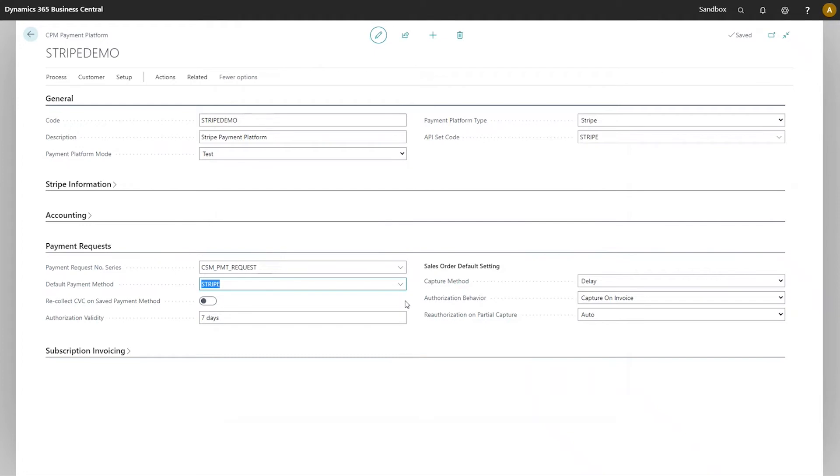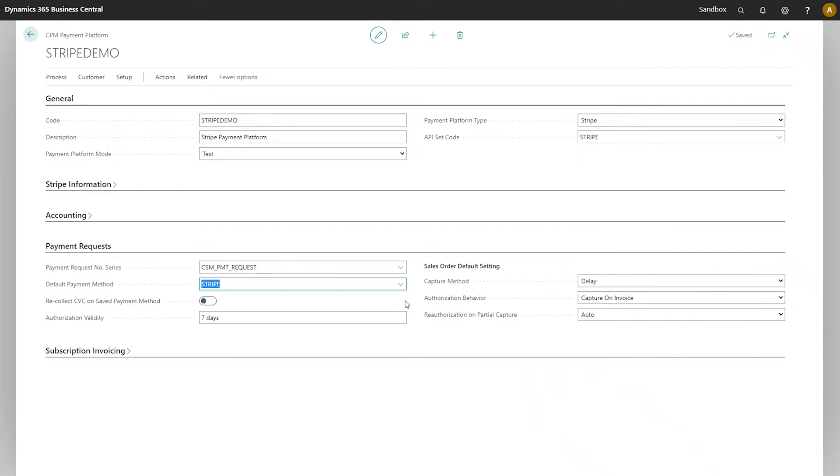Next, we have the recollect CVC on saved payment method field. When processing customer payments in Business Central, CPM allows you to select and use saved credit cards that it retrieves from Stripe. If this field is enabled, then as part of the collection process in Business Central, a user must reenter the credit card security number, typically that three-digit number that's on a credit card and acts as a security value.